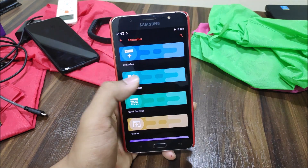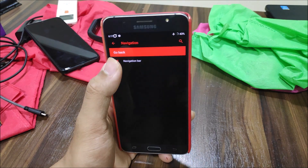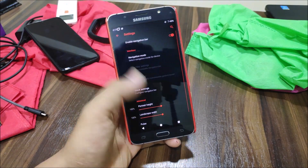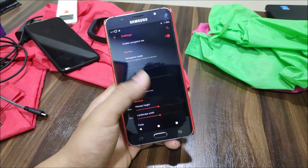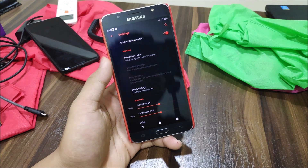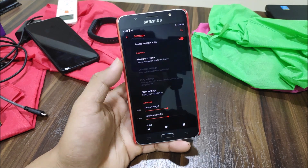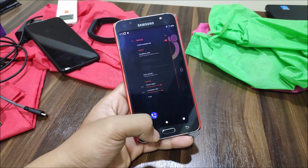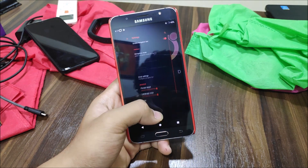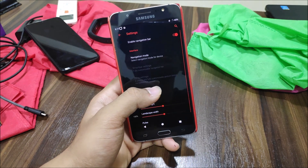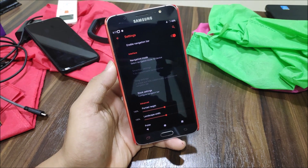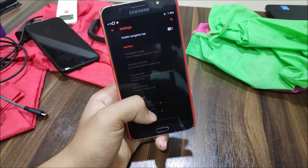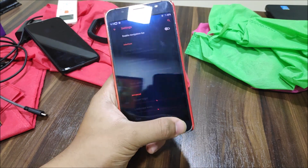Into Navigation Bar, you can enable the on-screen nav bar, but even with it enabled the hardware keys still work. There's no option to disable hardware keys directly here, so a nav bar may not be required for this ROM.